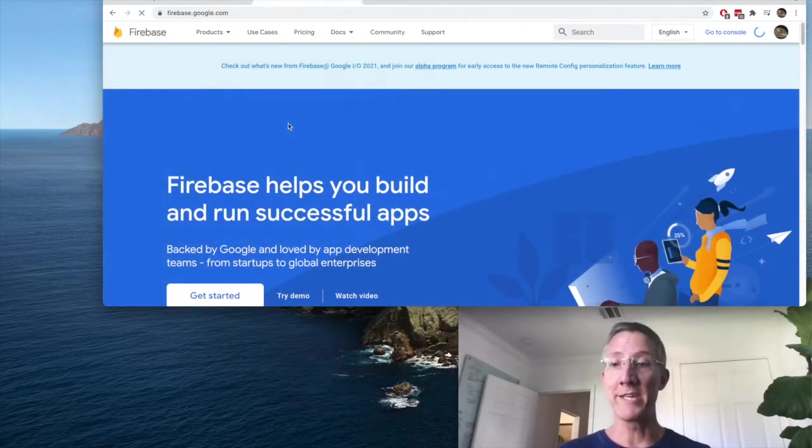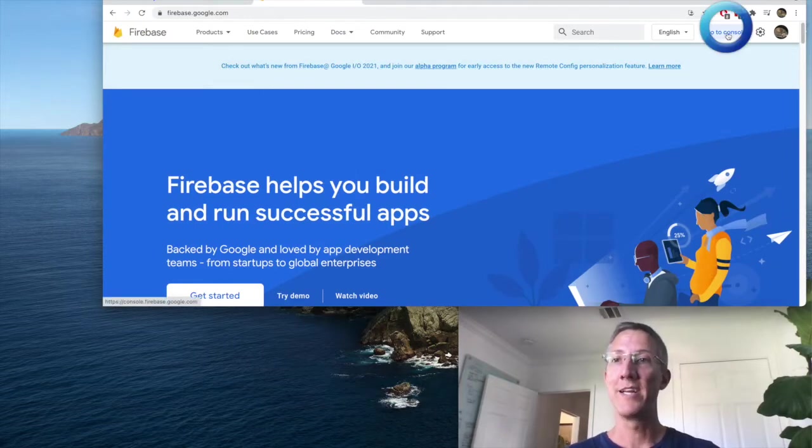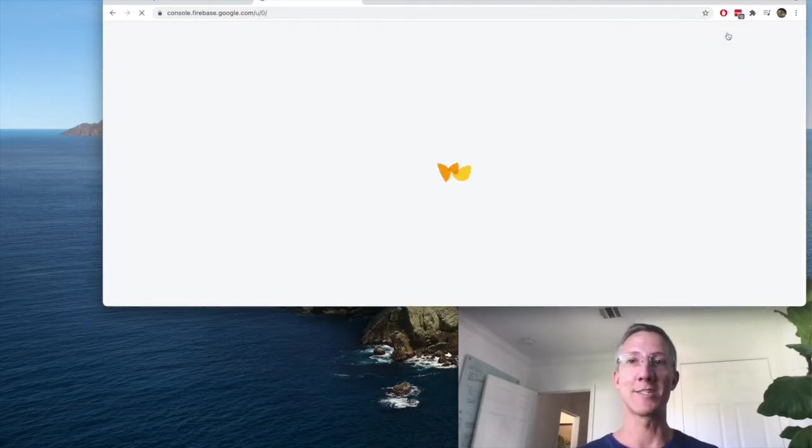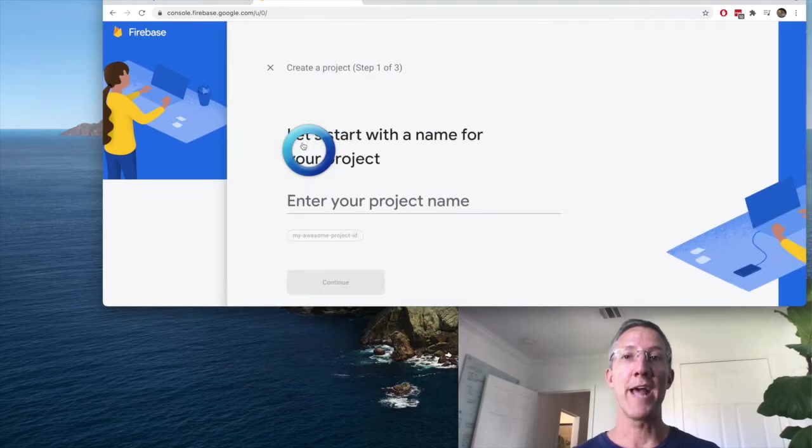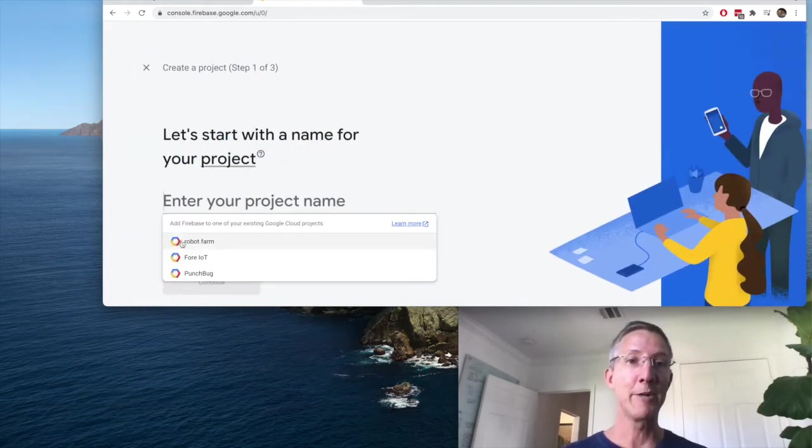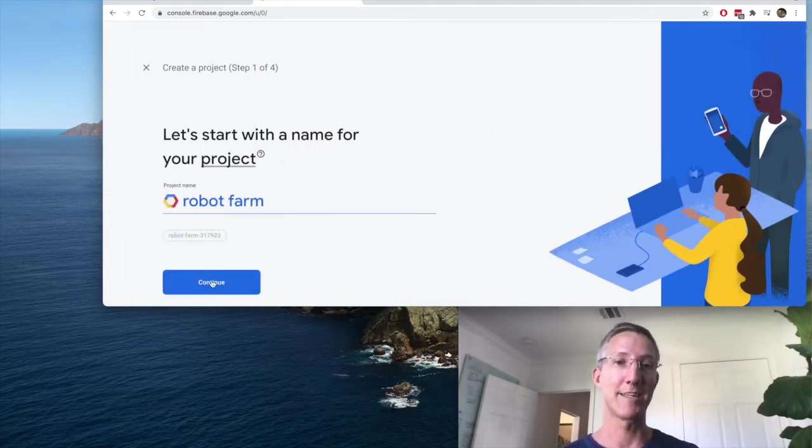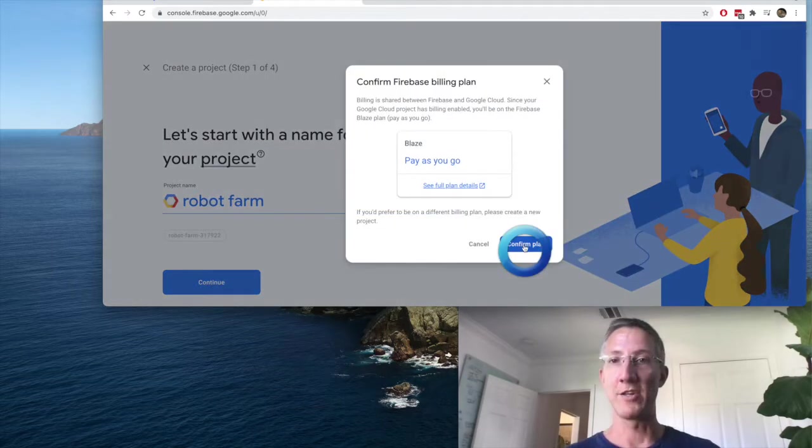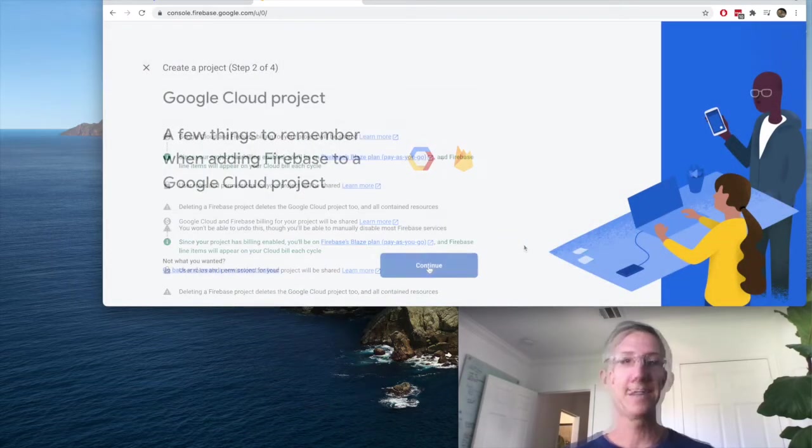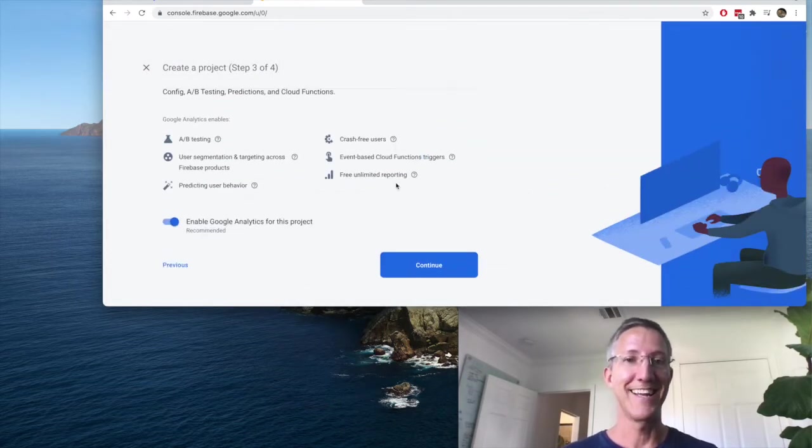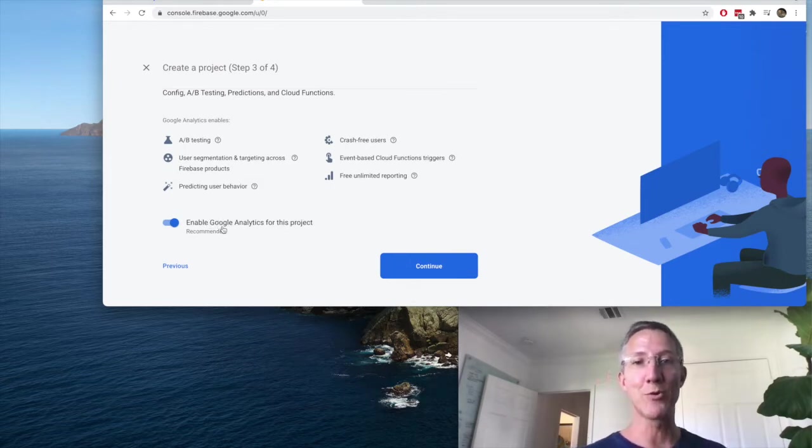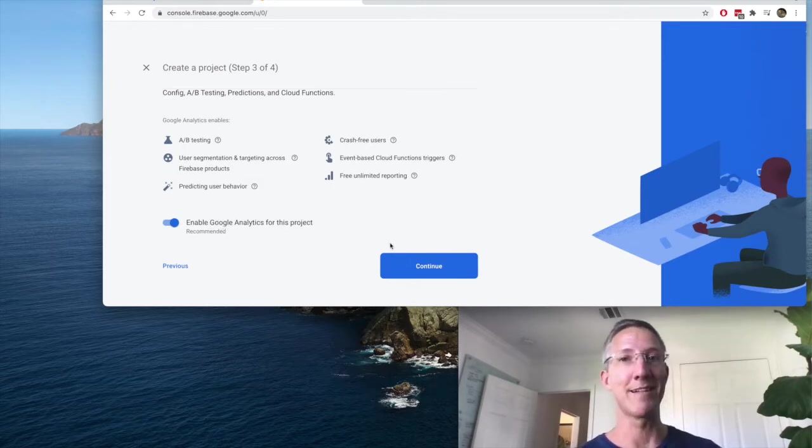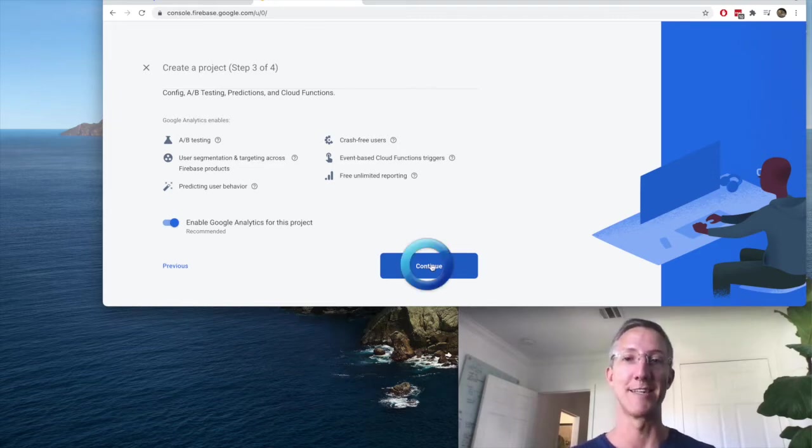I'll open another tab and go to firebase.google.com. Then go to console. I want to add a project. I'm not going to write in a new name. I'm going to choose my robot farm project and continue and confirm blaze and continue again. And this time it's important that we do enable Google Analytics. We need that for Firebase's version of Cloud Functions.